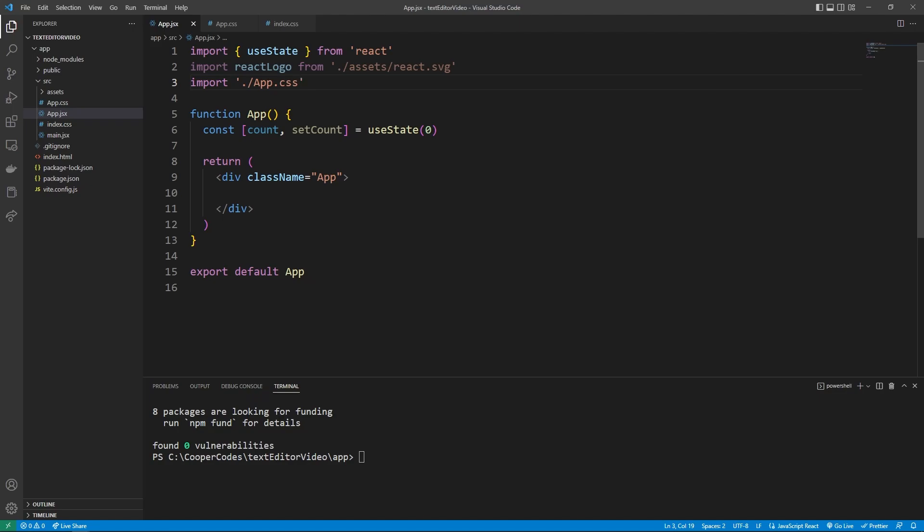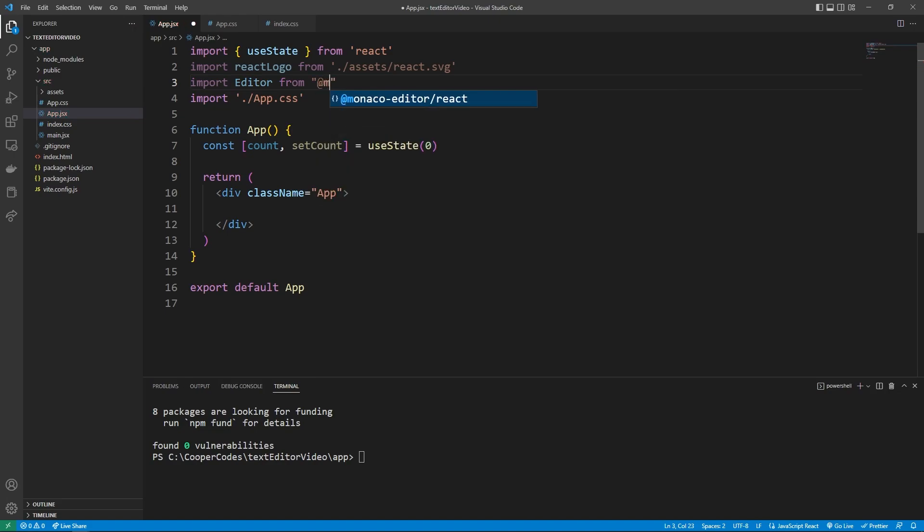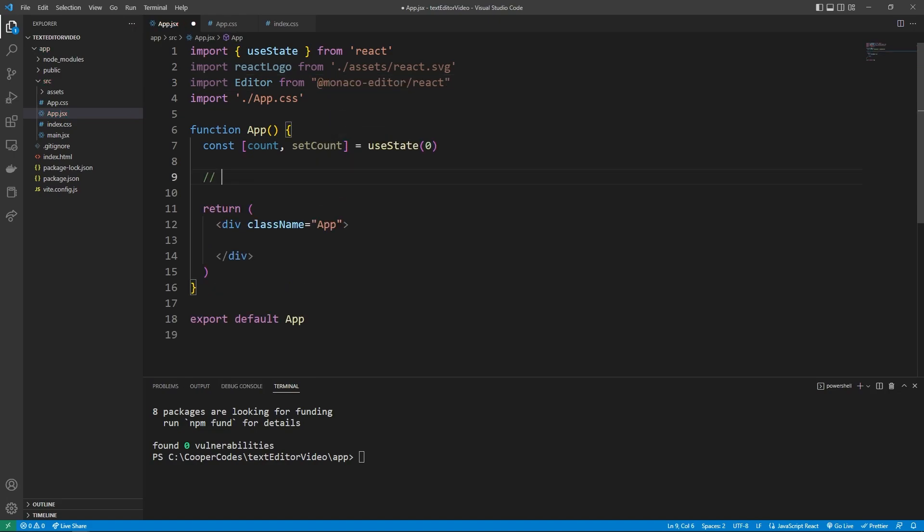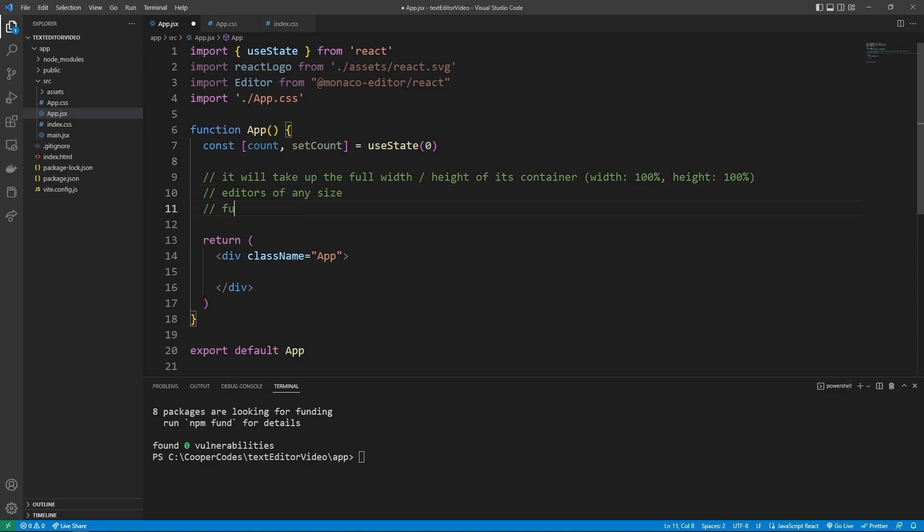With styling out of the way, we can go up here and just import the editor from @monaco-editor/react. An important thing to understand about the Monaco editor is that it will take up the full width and height of its container if you let it or if you tell it to be width 100% and height 100%. This is important to know because it allows us to have editors of any size. Whether that's the full screen, like I'm going to show in this video, or just an embed type size, whatever you need, you can make it that size.